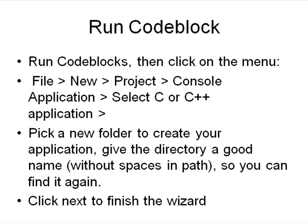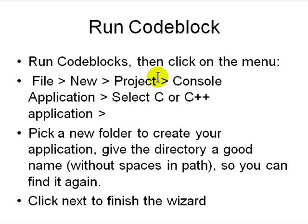So how do you run it? You run Code::Blocks, then you click on the top menu: File > New > Project > Console Application. We'll be running only console applications because we just want to learn how to use it. We're not interested in GUI applications which are a lot more complex to start out with.